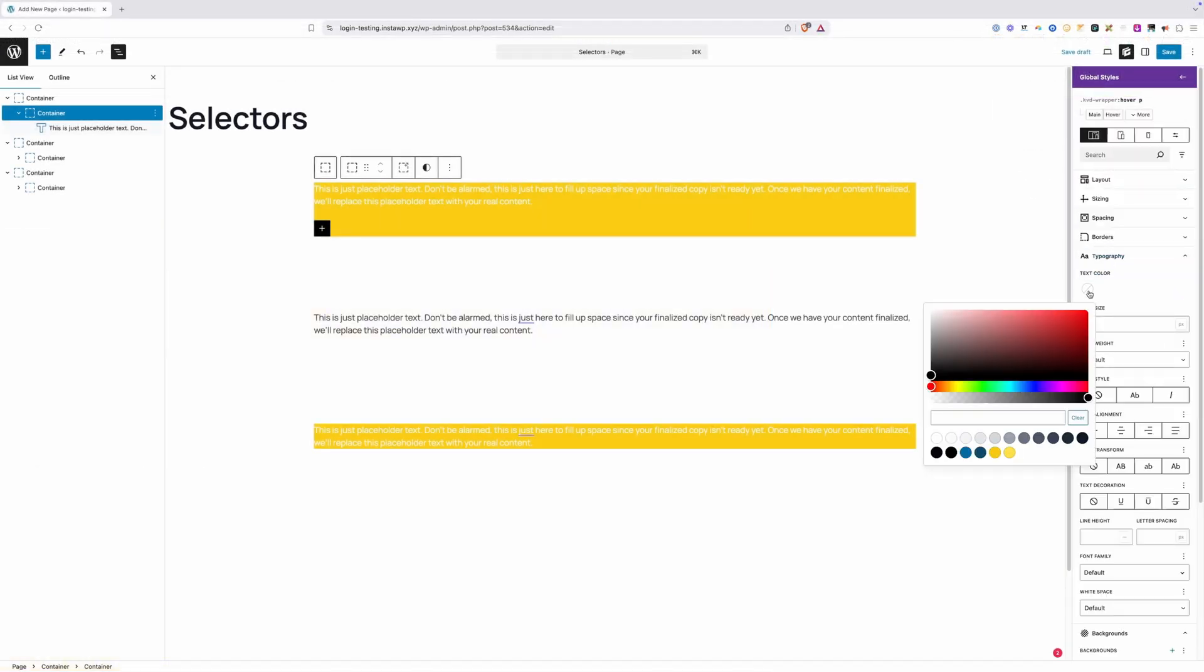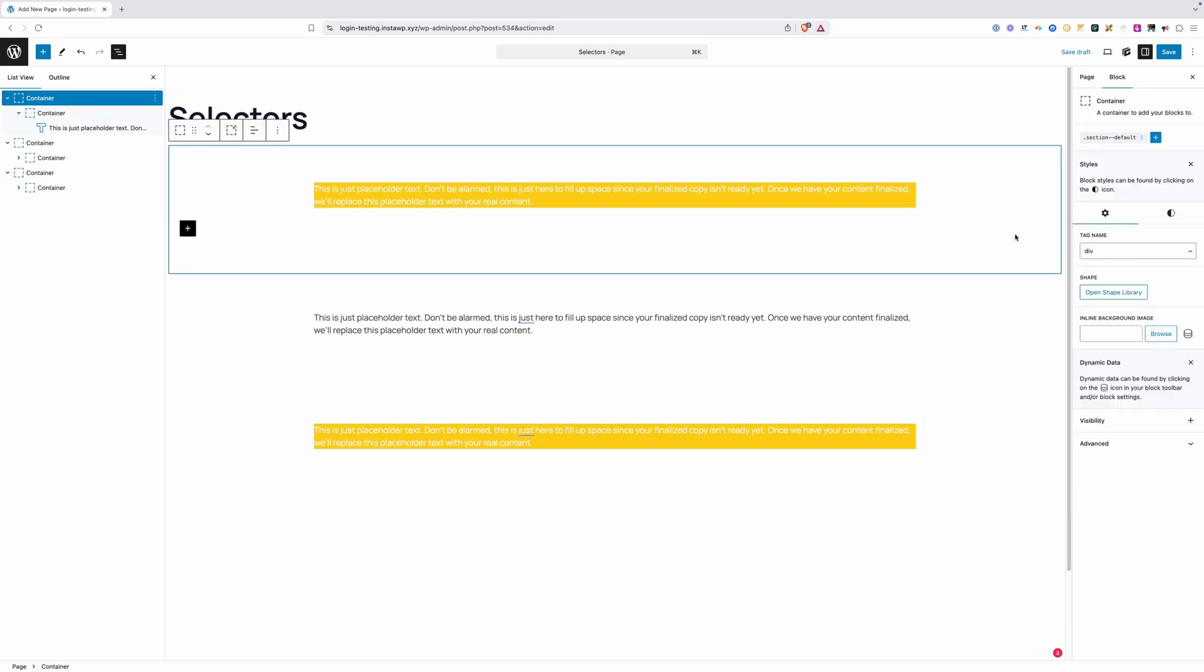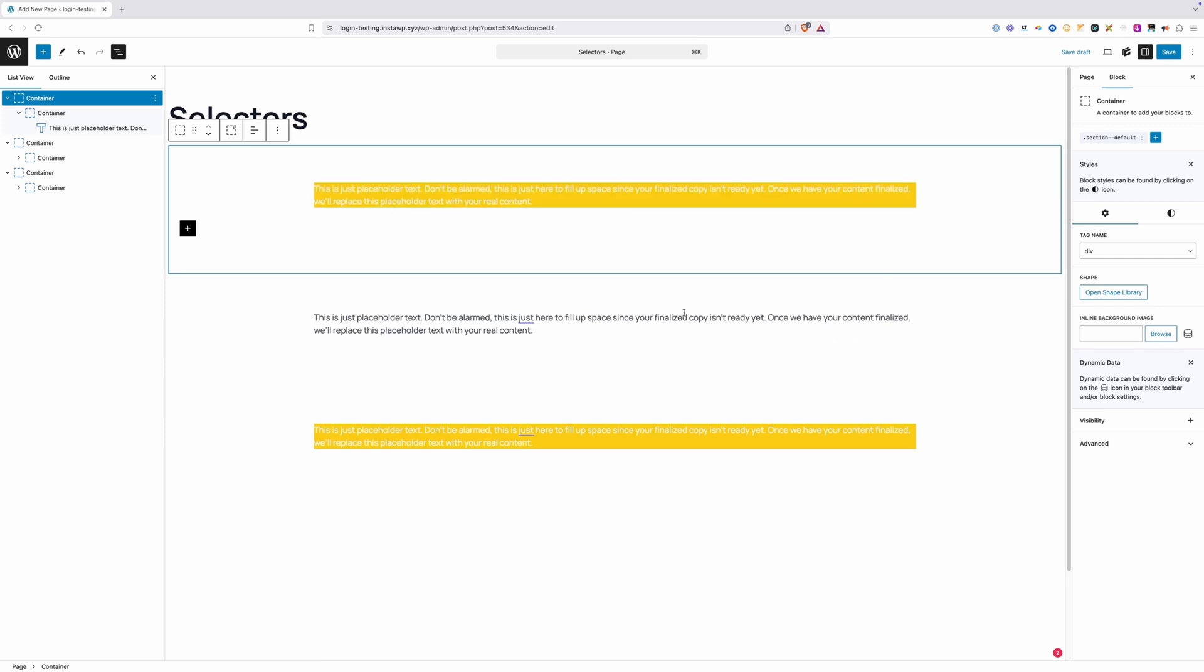We'll go into our typography settings, and we're going to change this to yellow. So now when I hover over this wrapper, the background should change blue and the text should change to yellow, and that's exactly what happens. Of course, it's not affecting any of this text because this text isn't inside the KVD wrapper, but this one down here is, so it is changing that text to yellow.